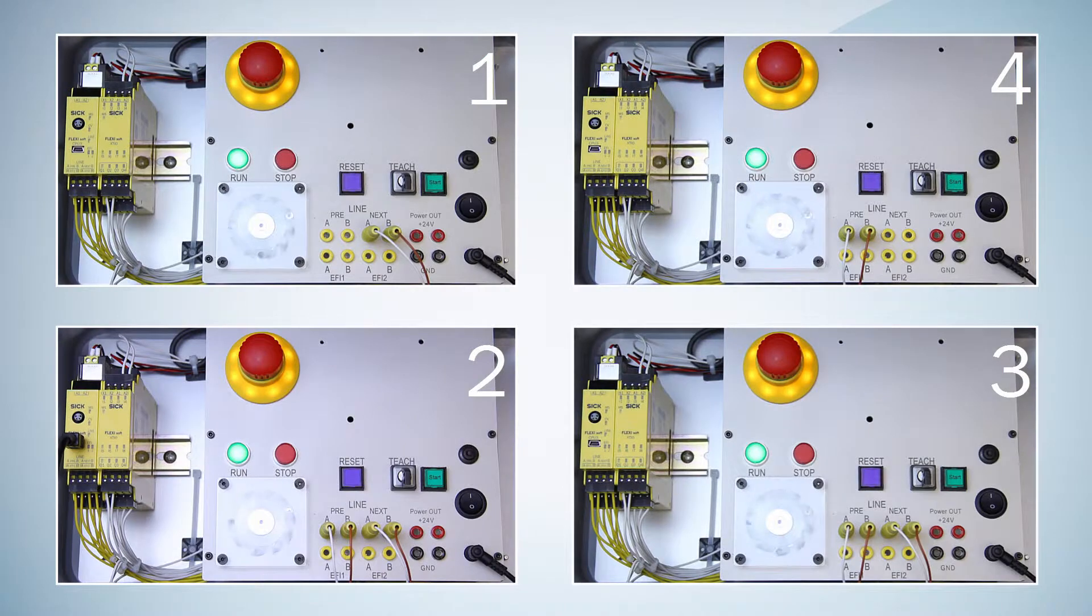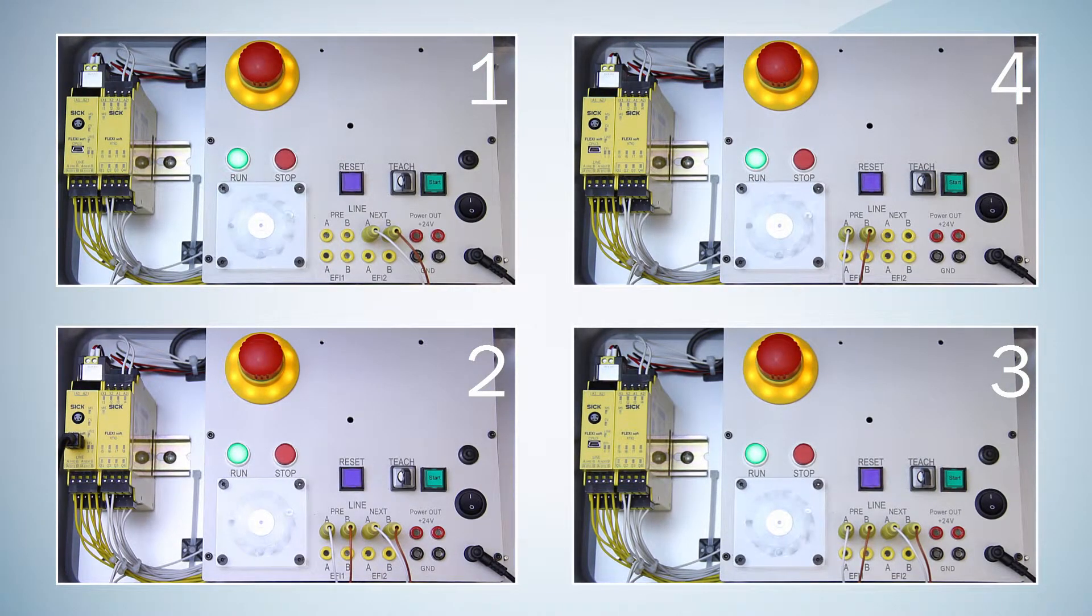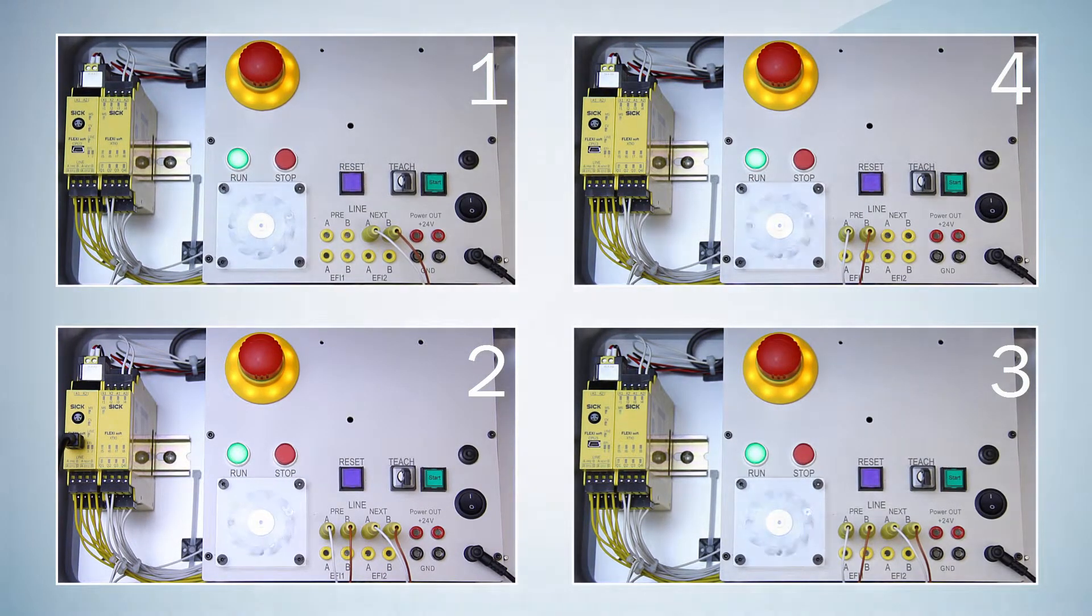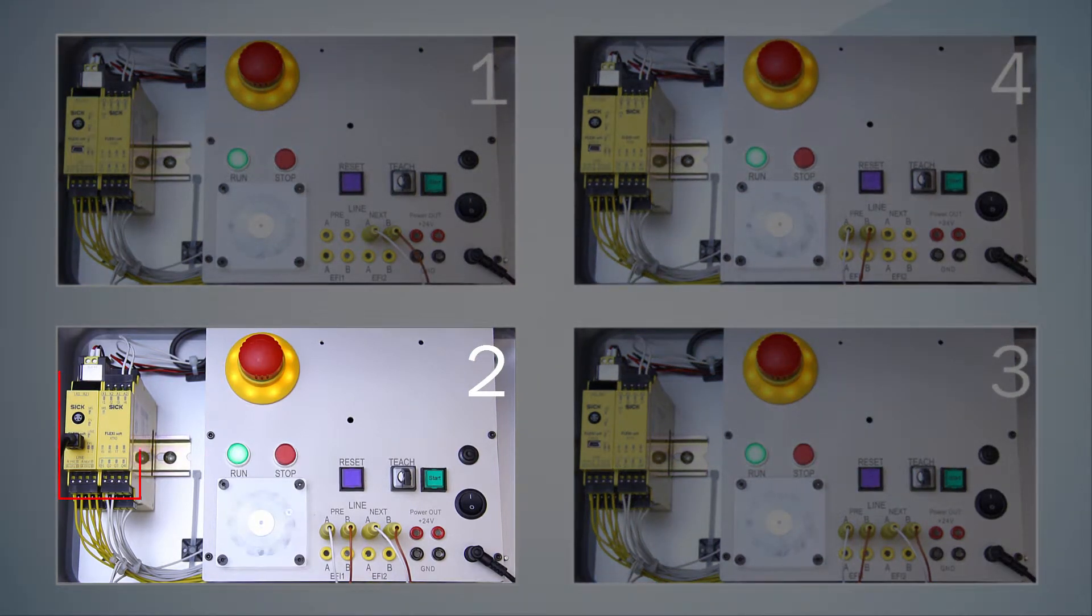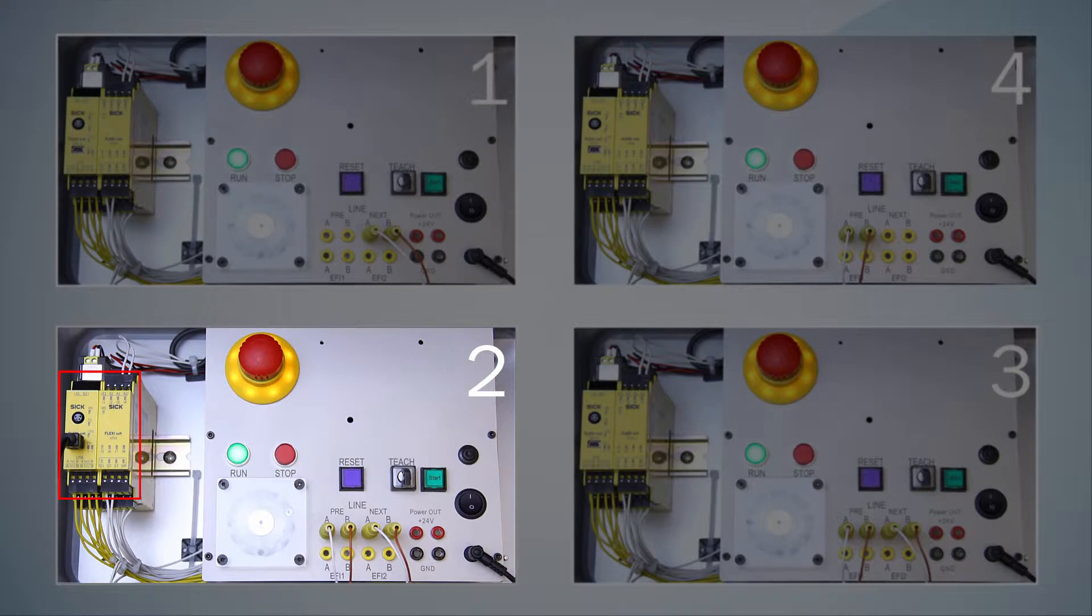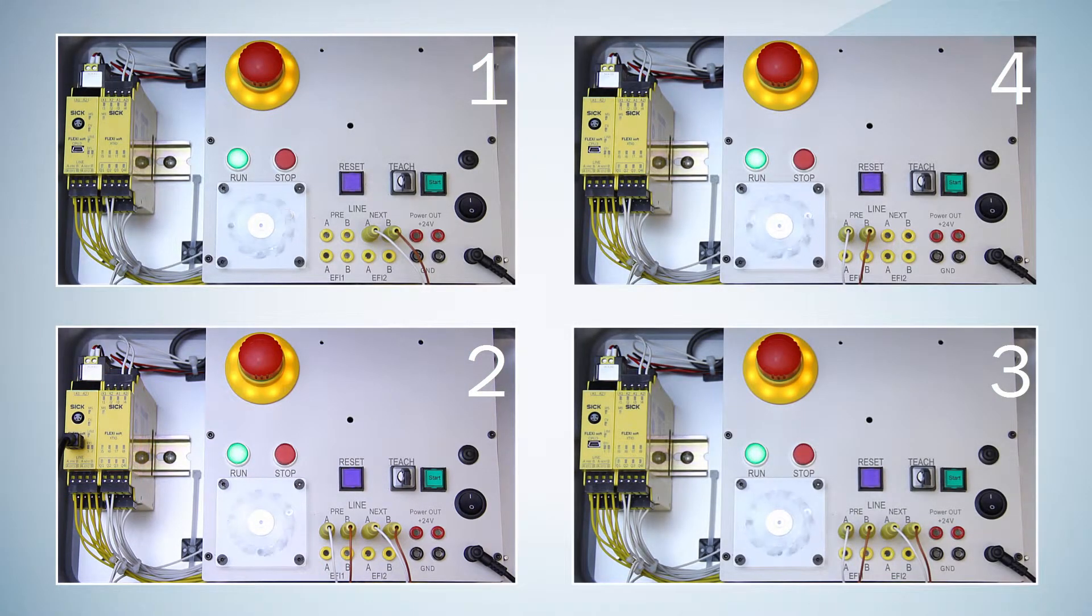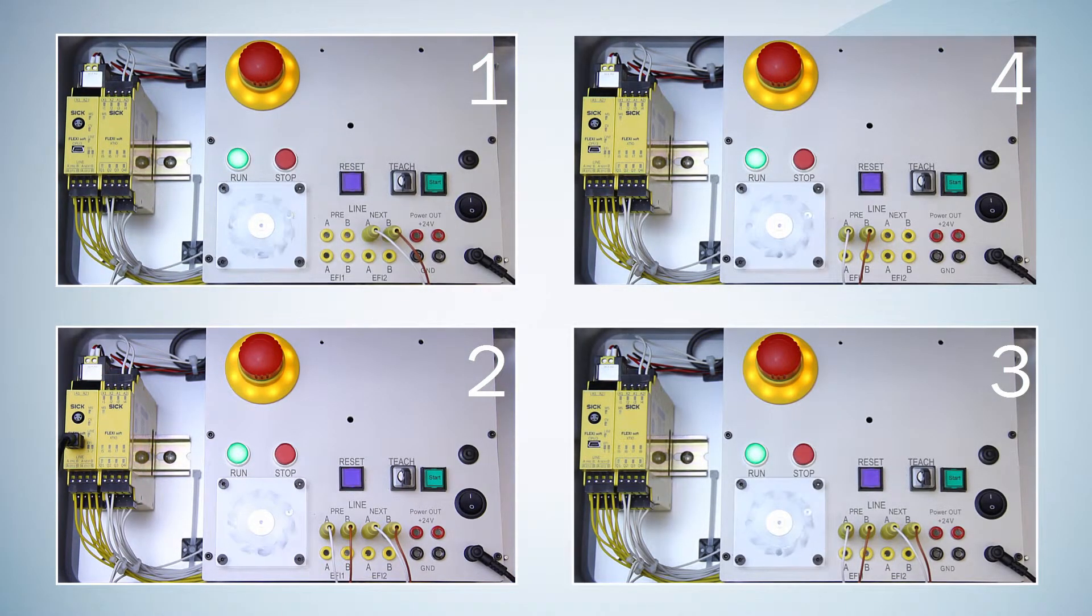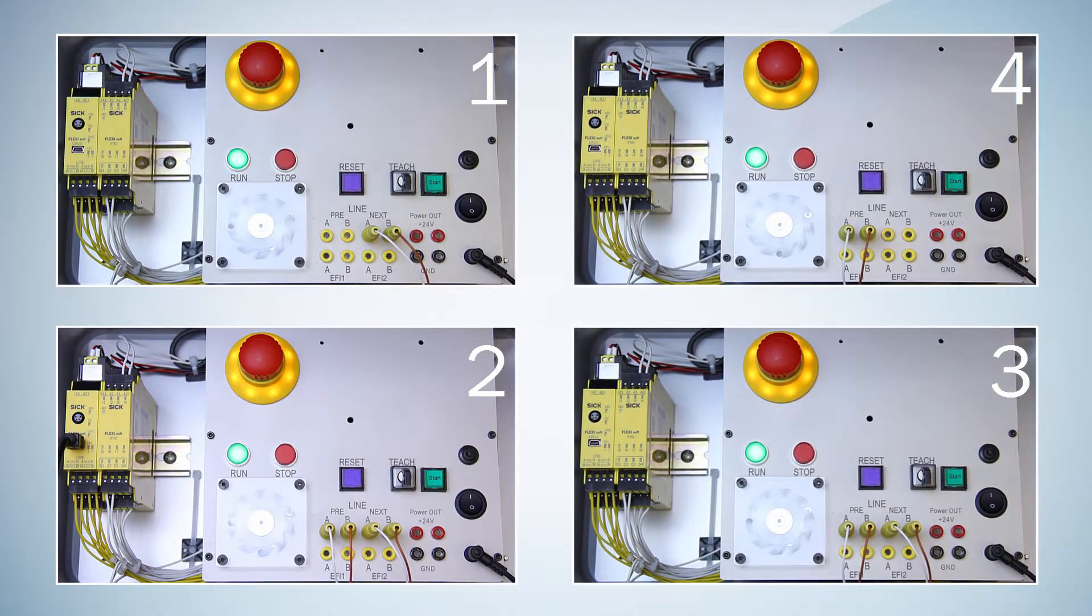I changed the FlexiLine system back to the original configuration with four FlexiSoft stations. This time I have connected station 2 with the FlexiSoft Designer. Logically, the diagnostics view is only available if a station is online. Let's change to the FlexiLine configuration window in the FSD.